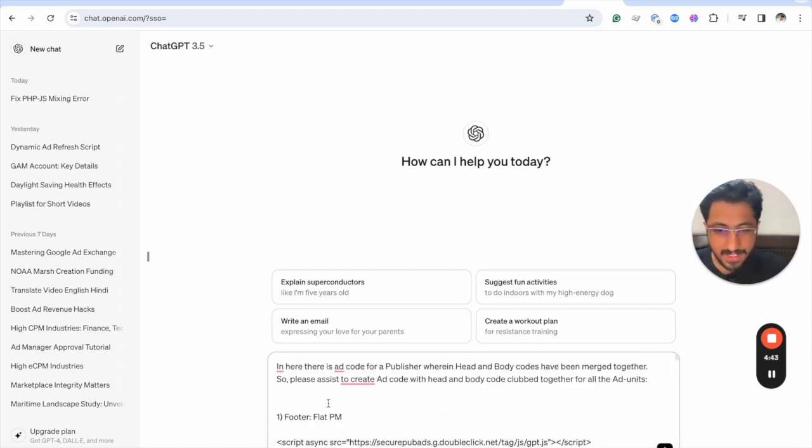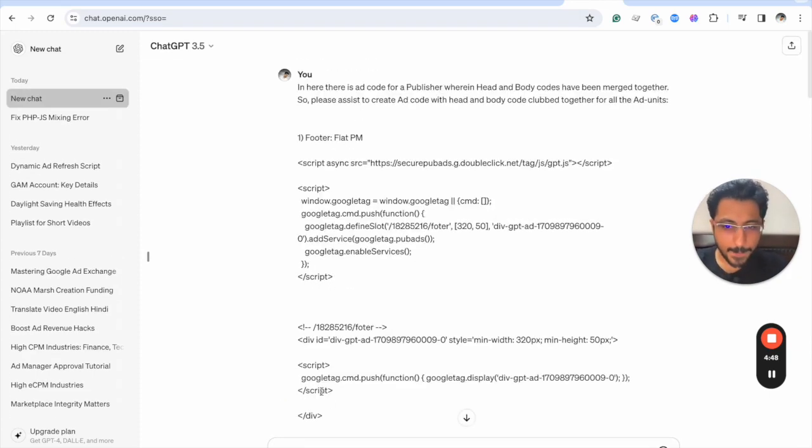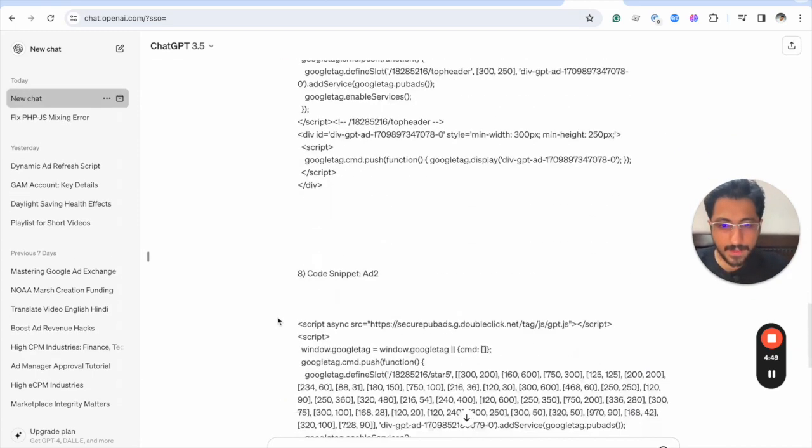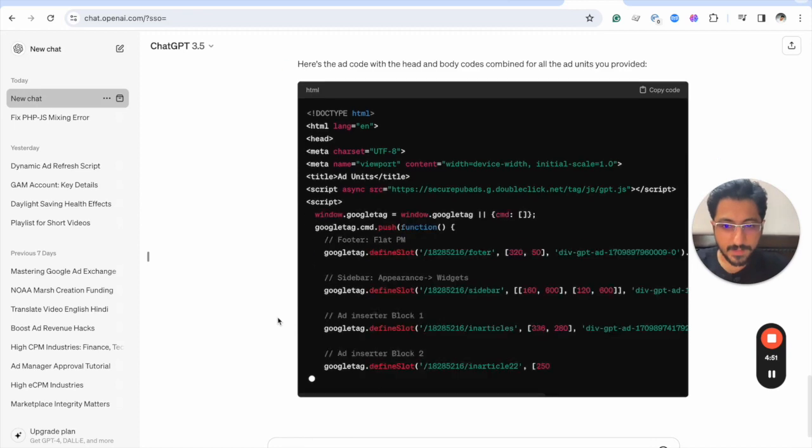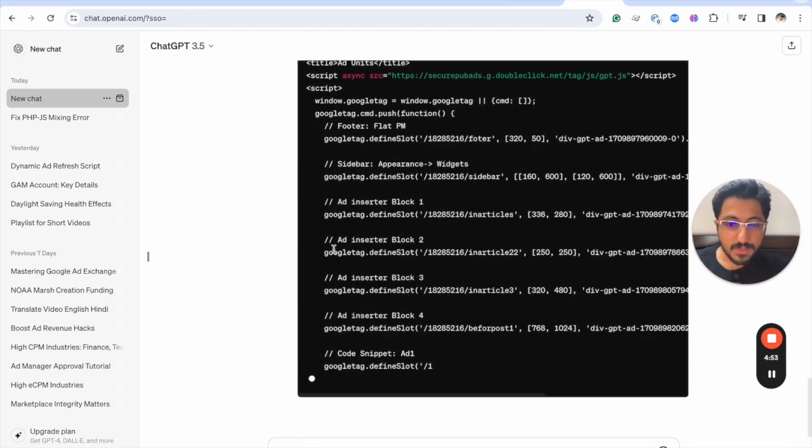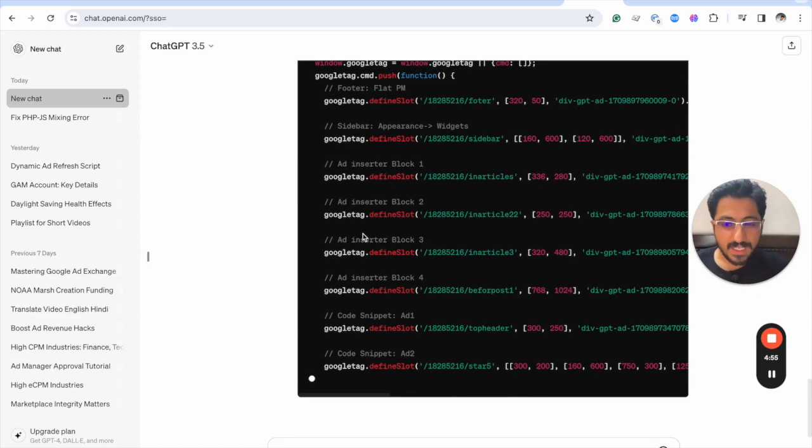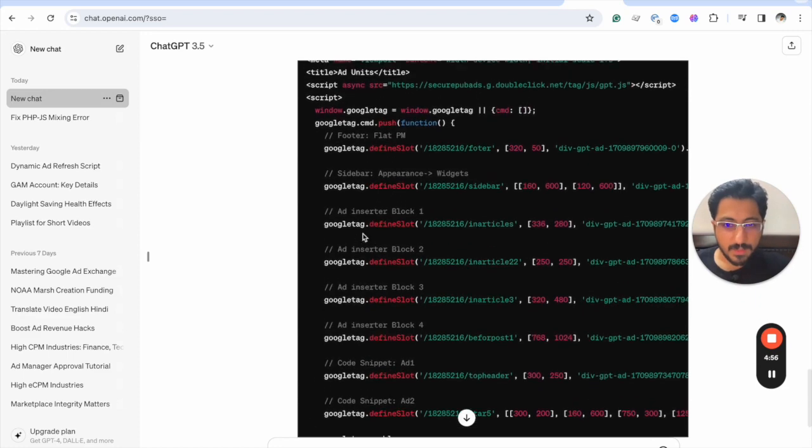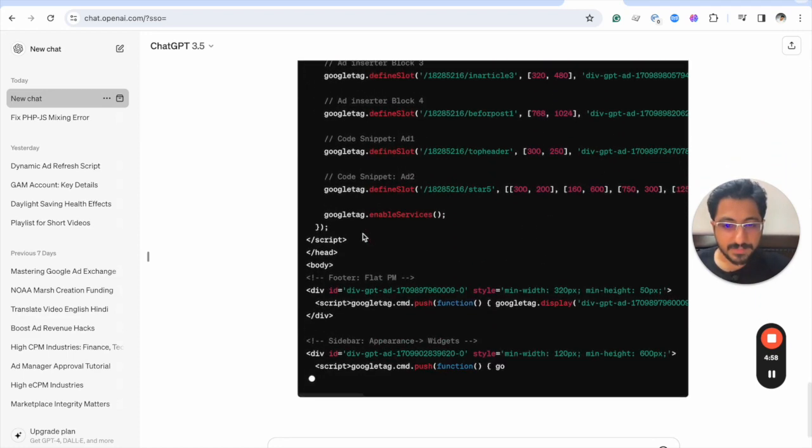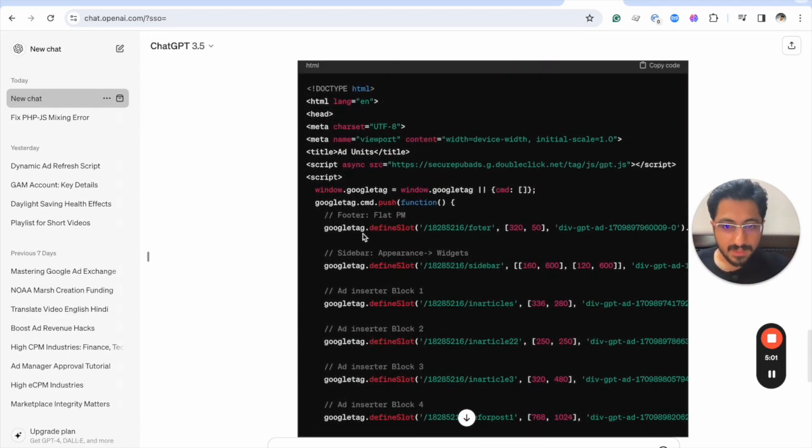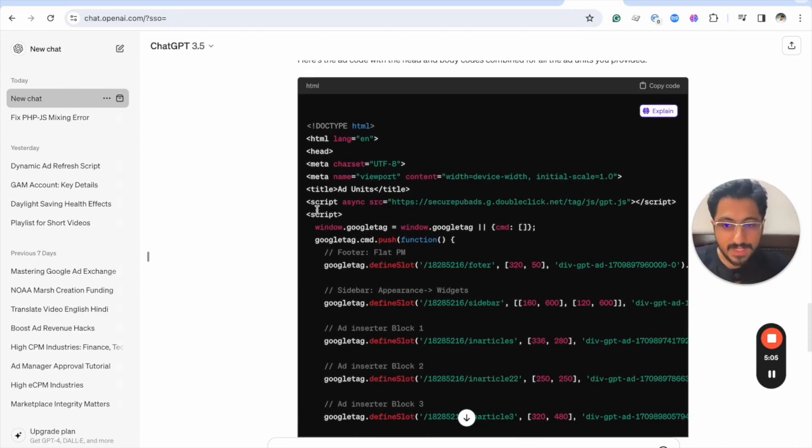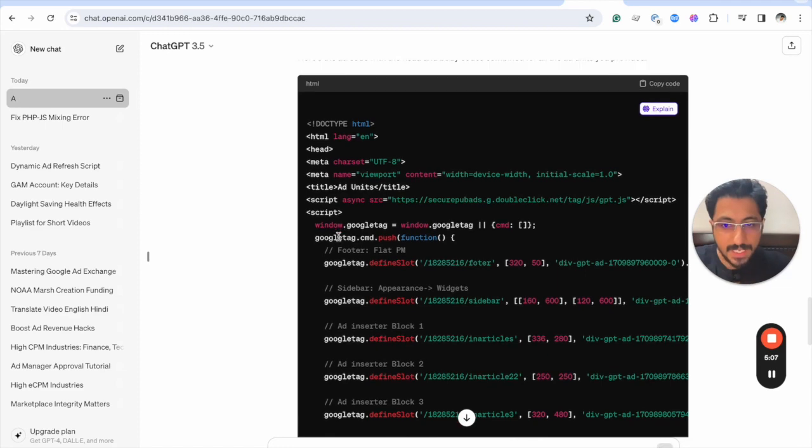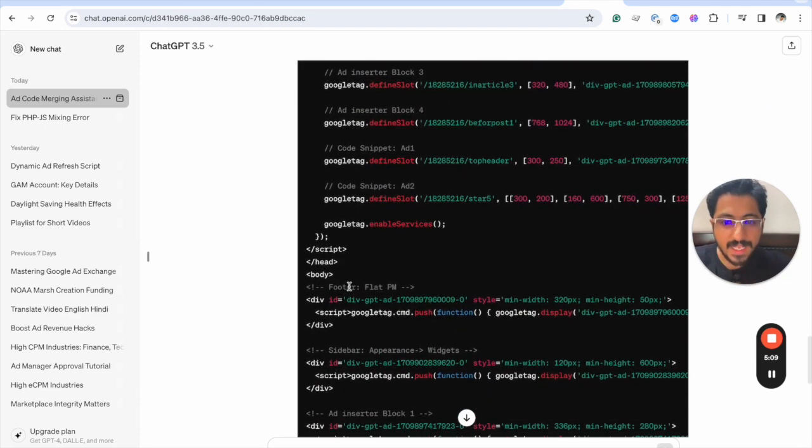Okay, coming in here, yeah. So this is what I needed. Now you can simply see in here that this is one section of code that is in the head, and then here is the body code.